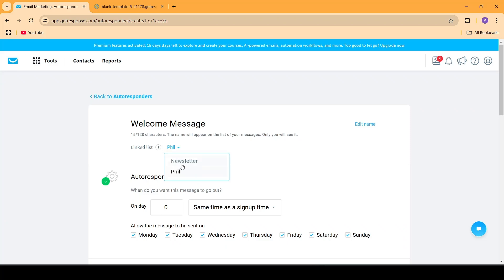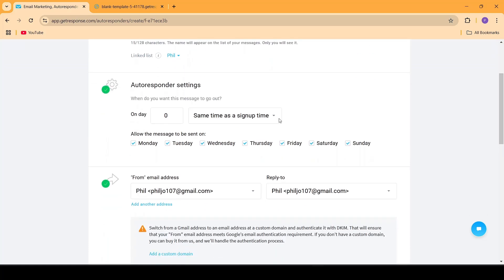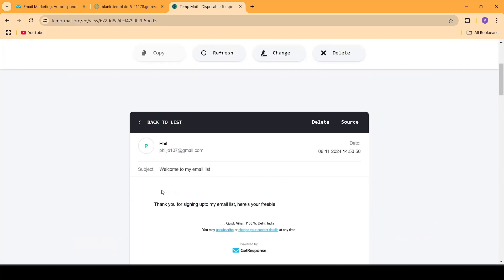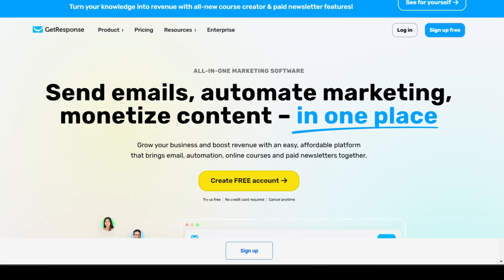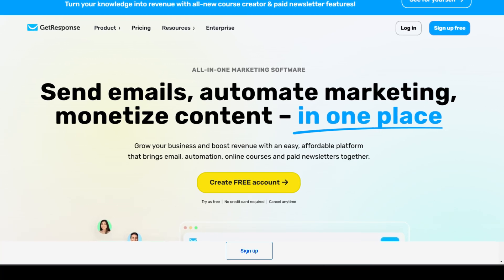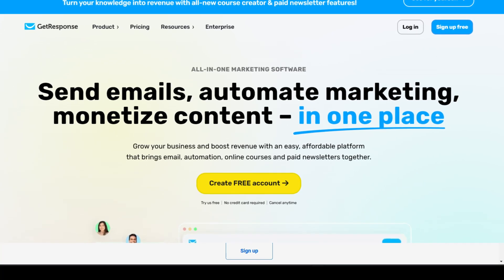In this video, we are going to be learning how to set up autoresponders using GetResponse so that whenever somebody signs up to your email list, they will receive a welcome email such as this. In order to follow along with this video, you will need a GetResponse account.